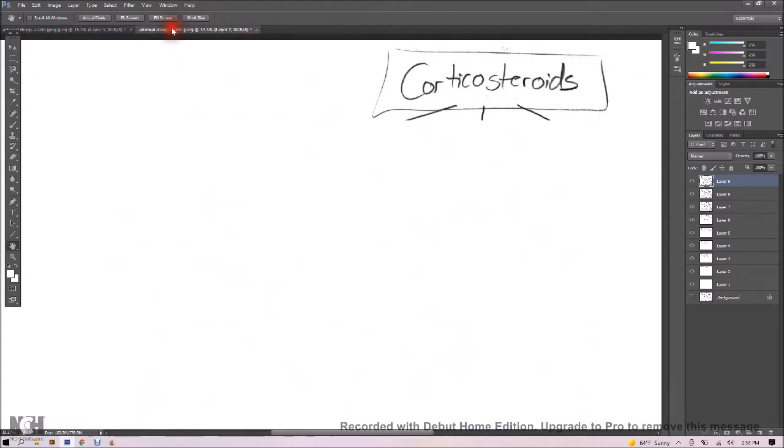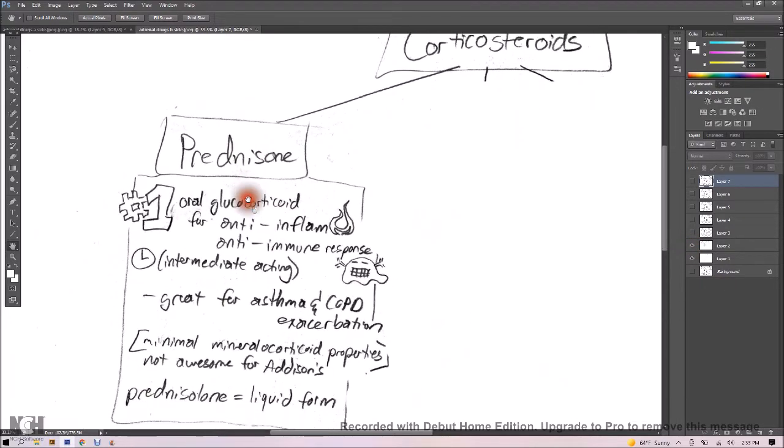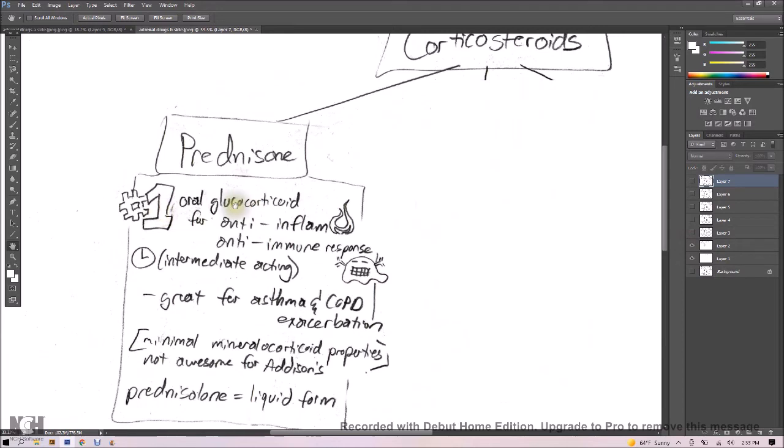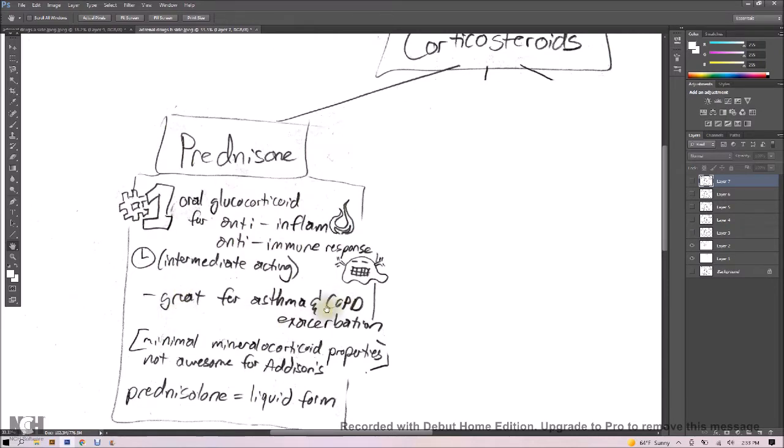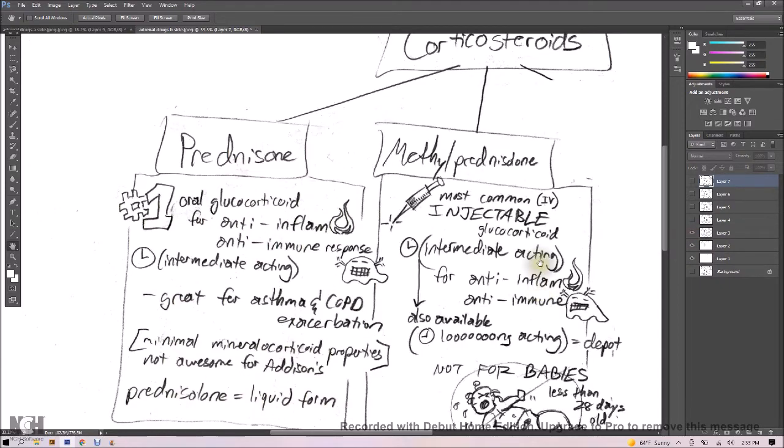Now let's talk about our three drugs that were mentioned as star drugs for this chapter, first one being prednisone. It's our number one oral glucocorticoid. If you put it in your mouth, think prednisone. It's for anti-inflammation and anti-immune response, and it has an intermediate-acting length of time. It's great for asthma and COPD exacerbation. Now it has minimal mineralocorticoid properties, so that means it's not awesome for Addison's. The liquid form is prednisolone.